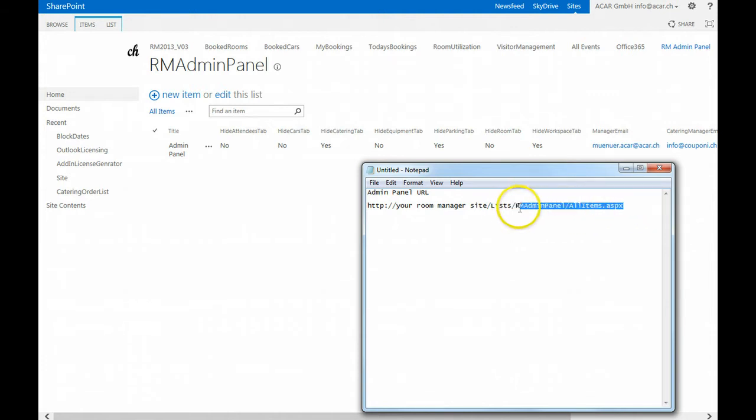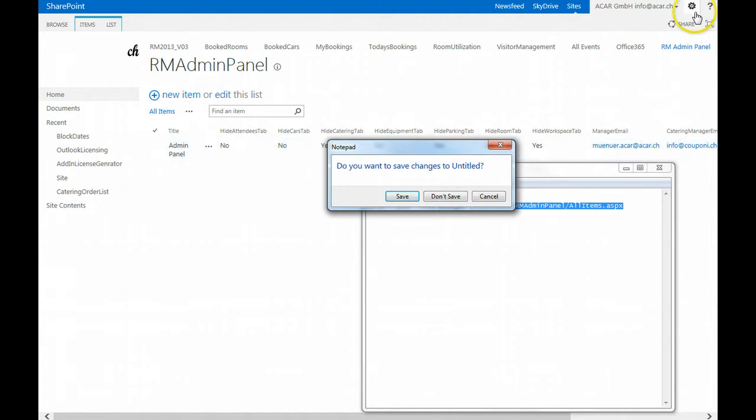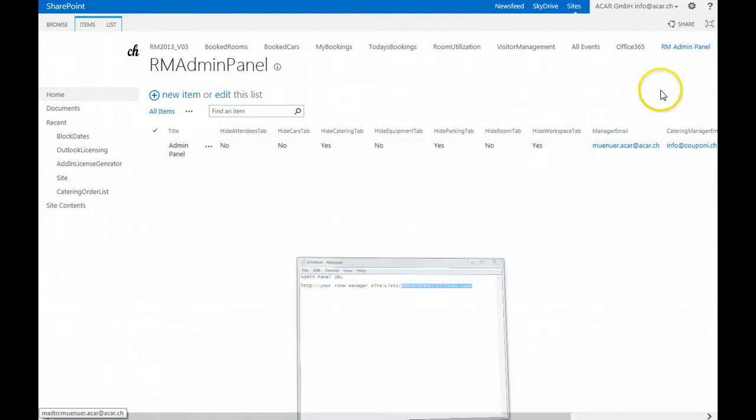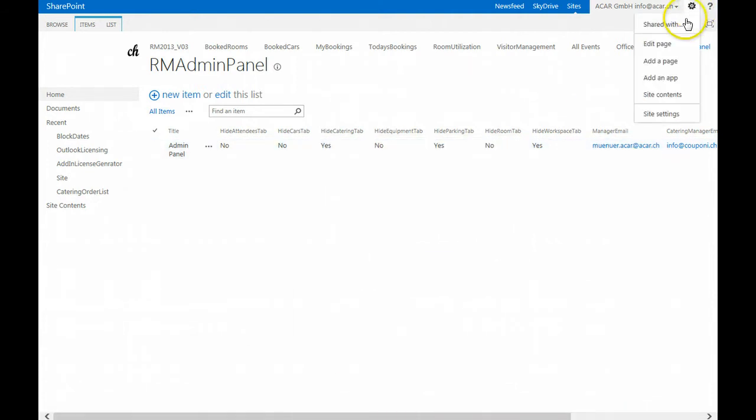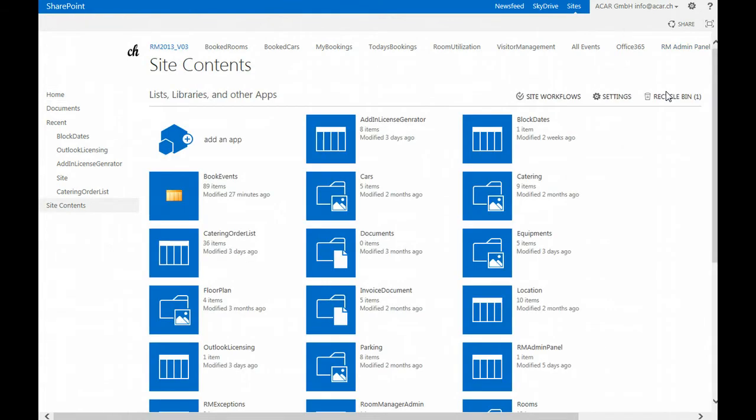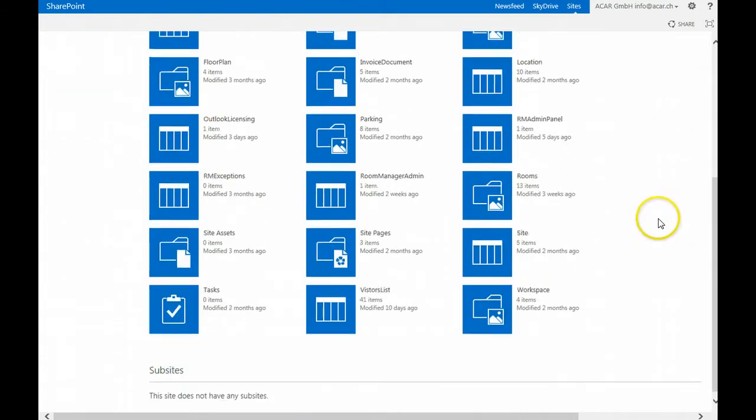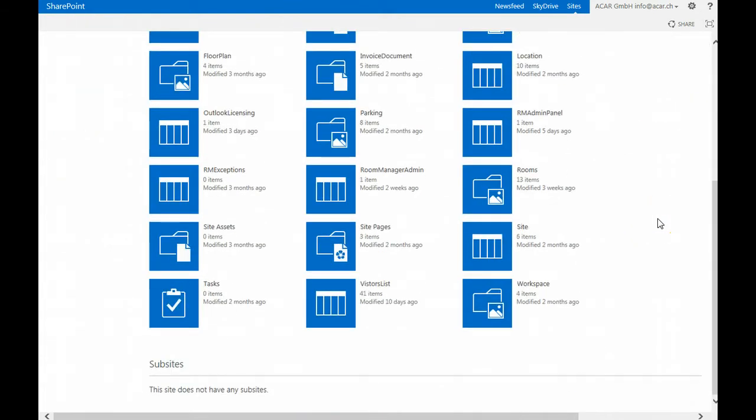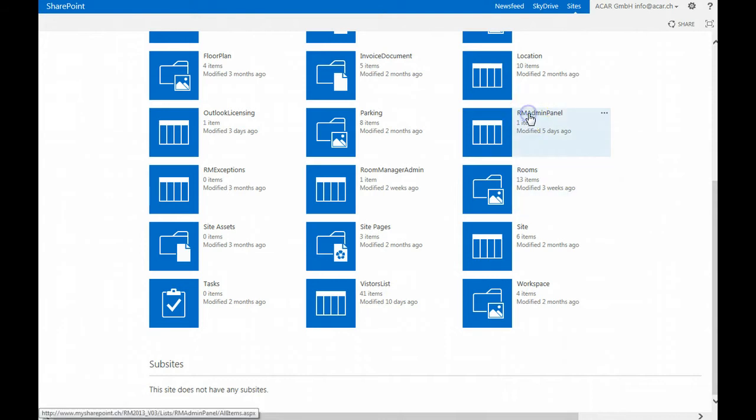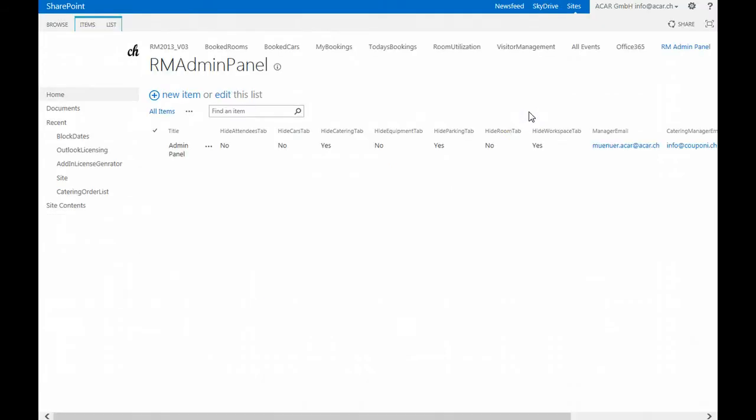Or you can go to the site content, and on the site contents under the lists you will find this list which helps you to modify and configure certain settings on your Room Manager site.